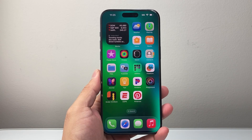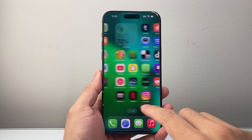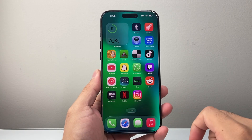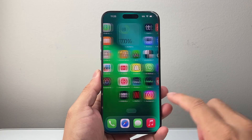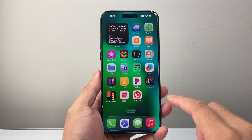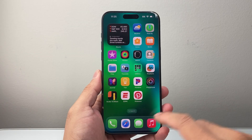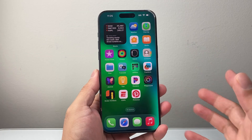Hey everyone, Tech Nomanjir here with a video for you guys. In today's video I'm going to show you how to clear search history on iOS 26. So let's get started.